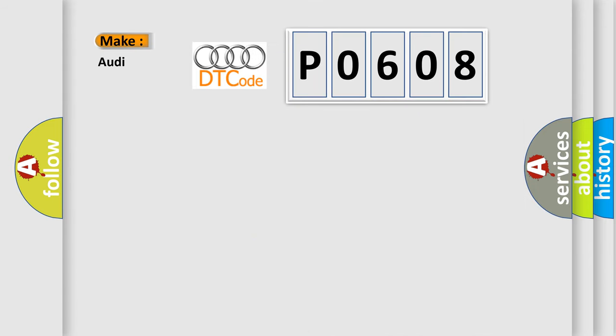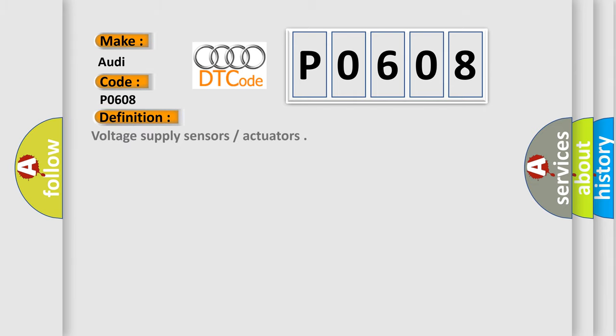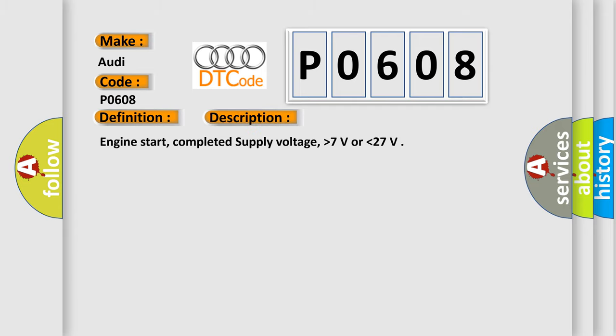So, what does the diagnostic trouble code P0608 interpret specifically for Audi car manufacturers? The basic definition is voltage supply sensors actuators. And now this is a short description of this DTC code: Engine start, completed supply voltage, higher than 7 volts or lower than 27.